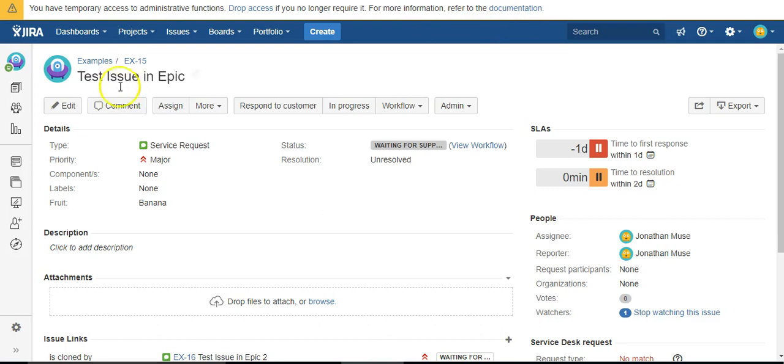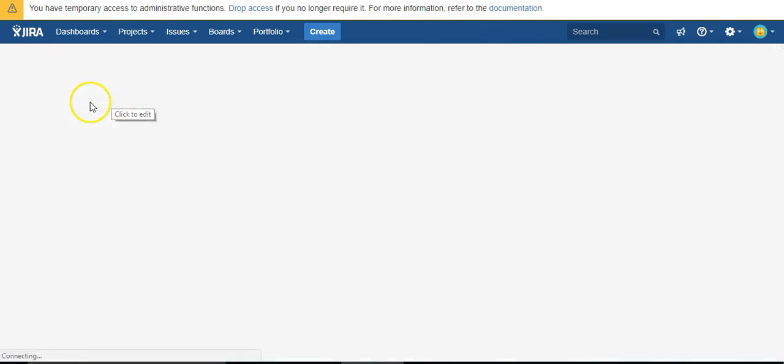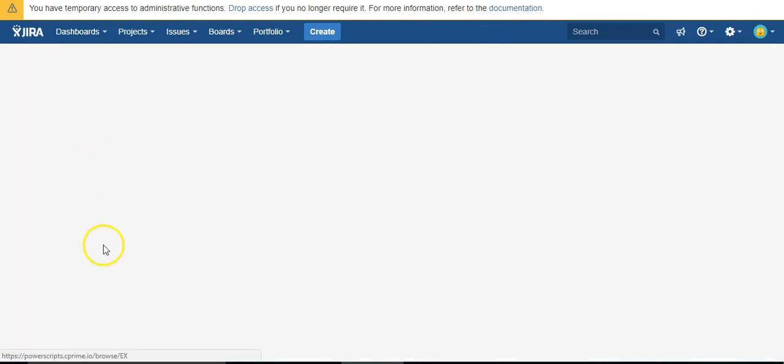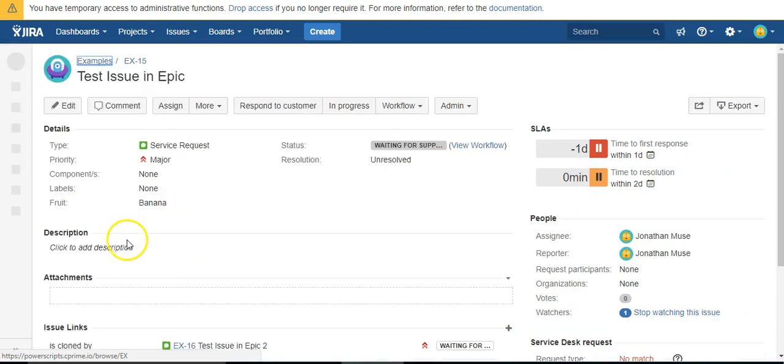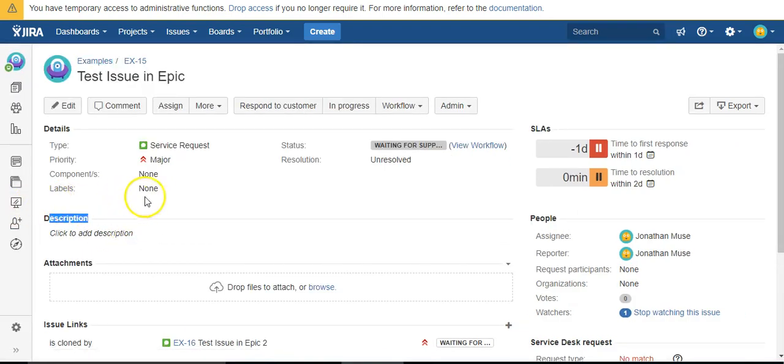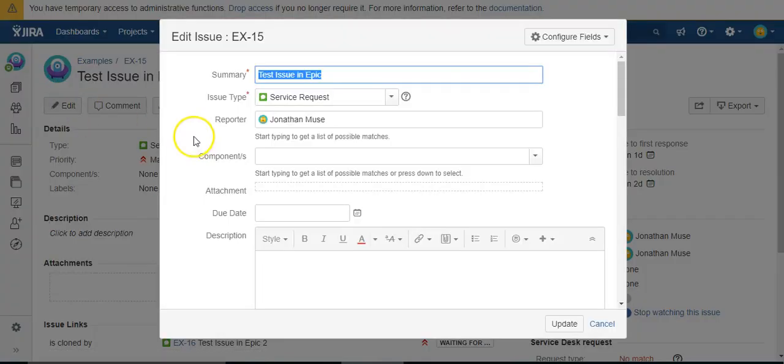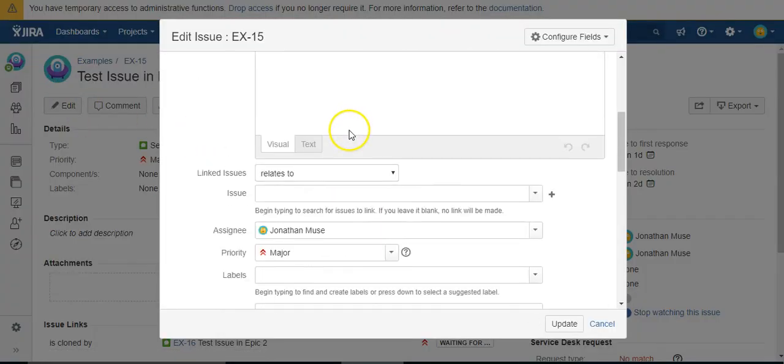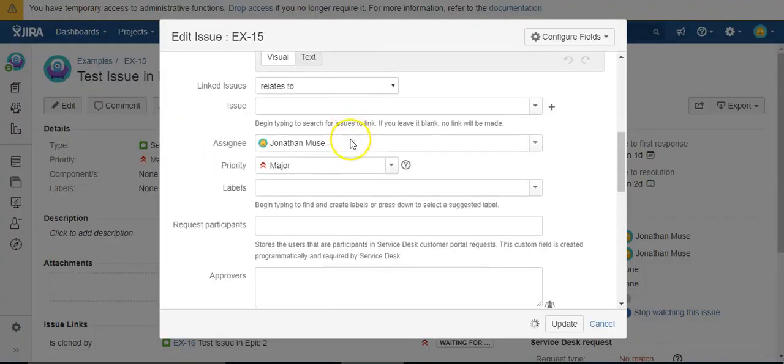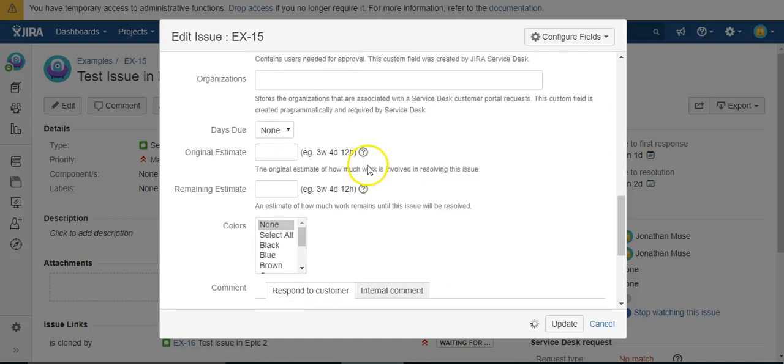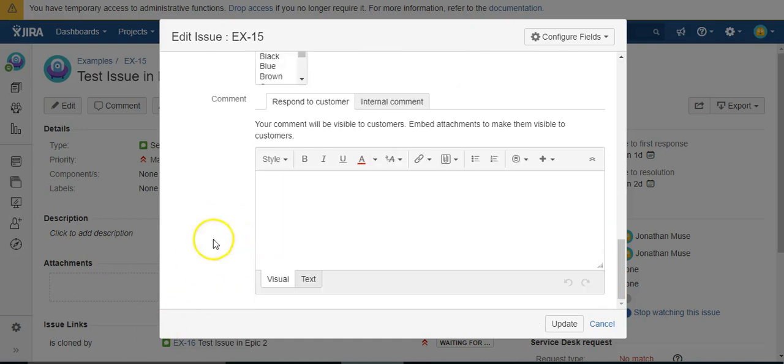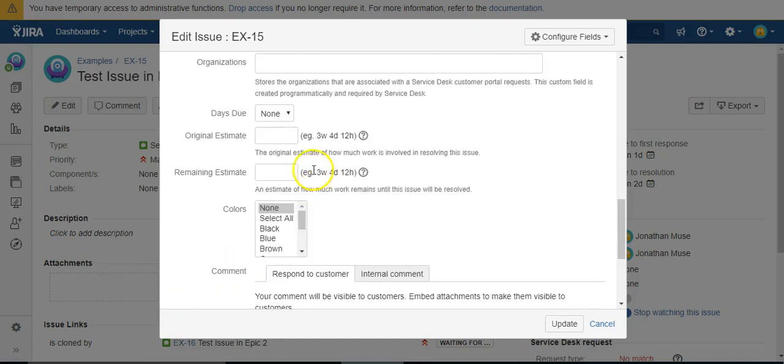Refresh page. Oh, I saw it go away. It was right here and it went away. So now I hit edit. Scroll down fruits going. So that field is hidden.